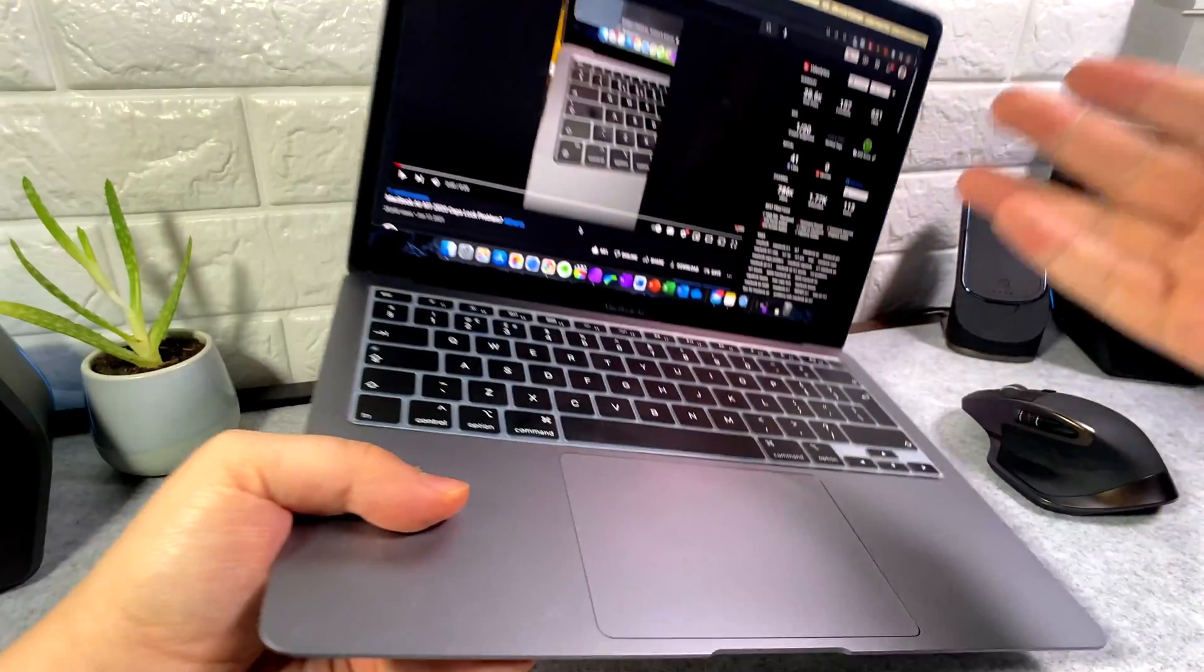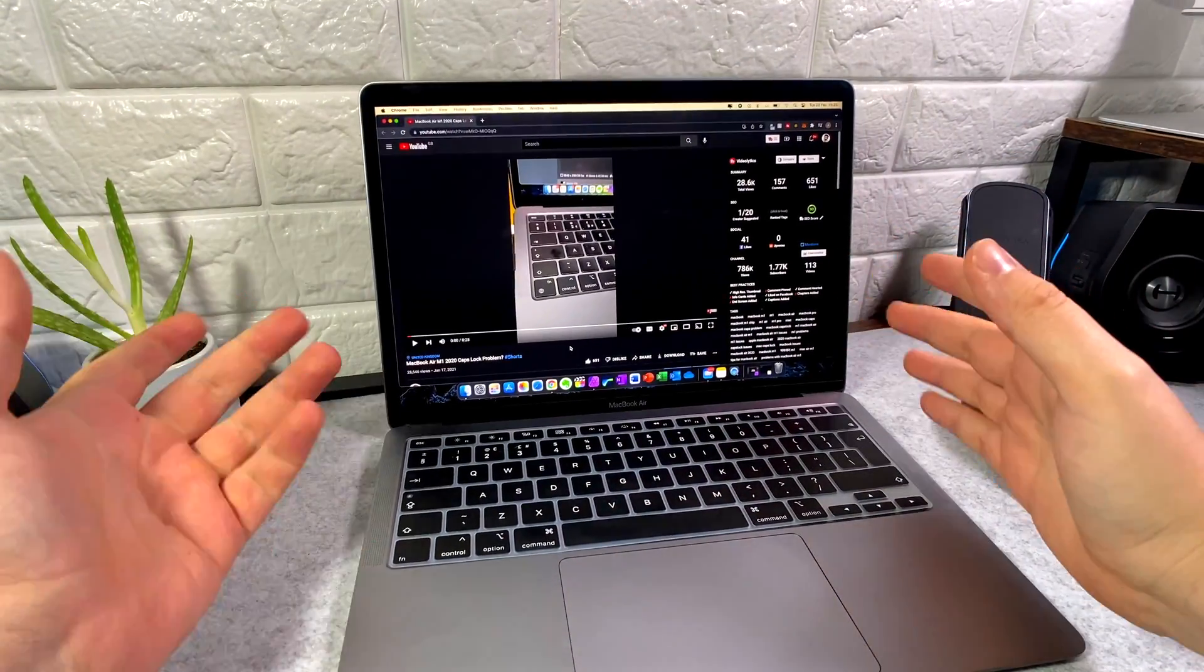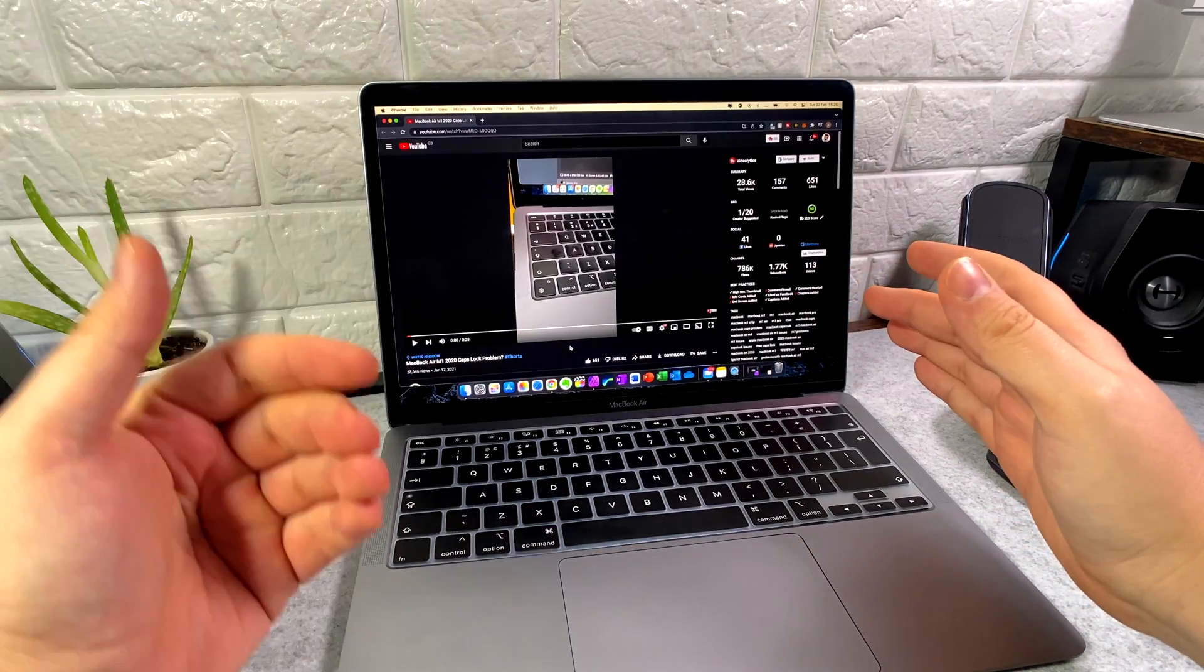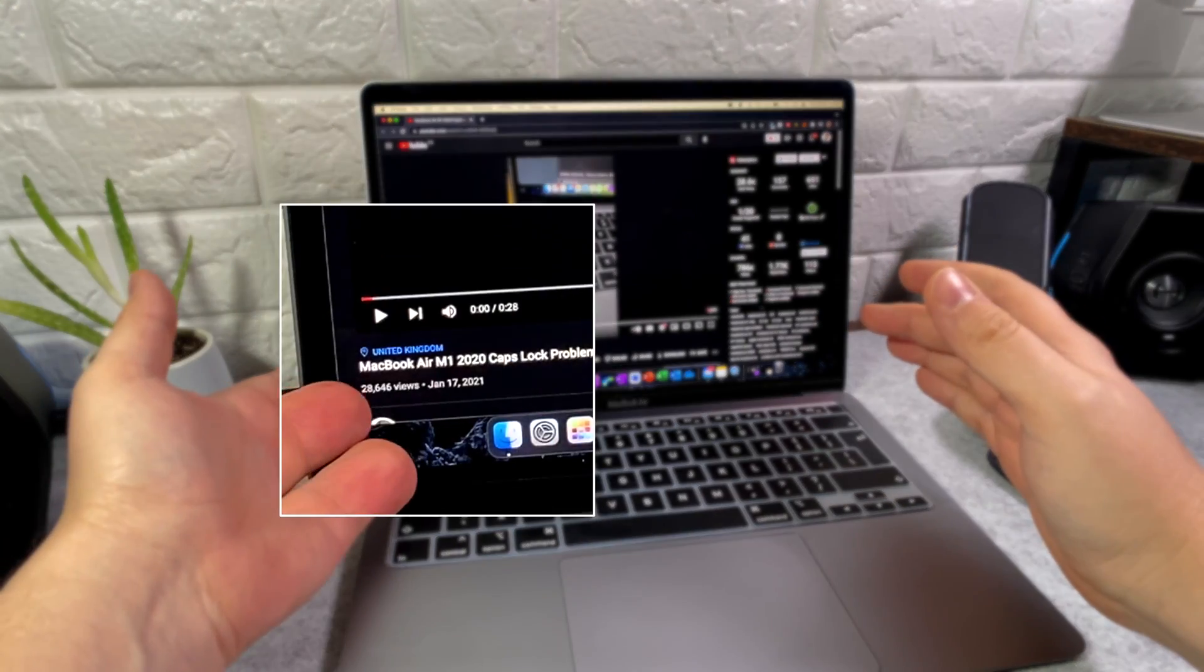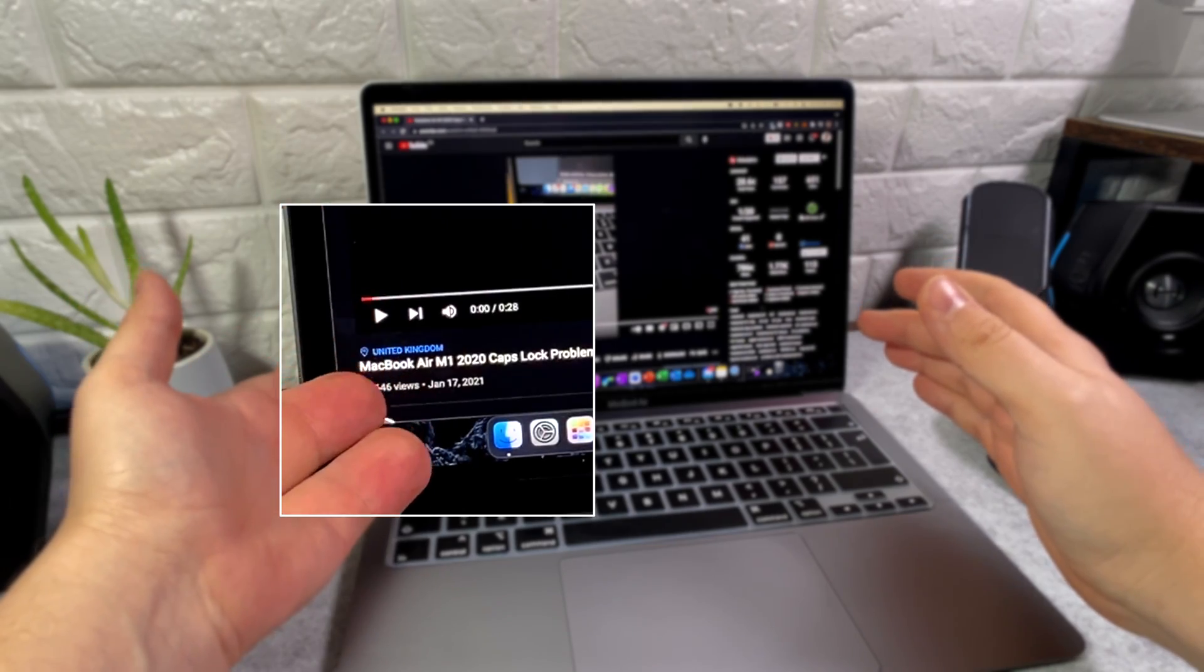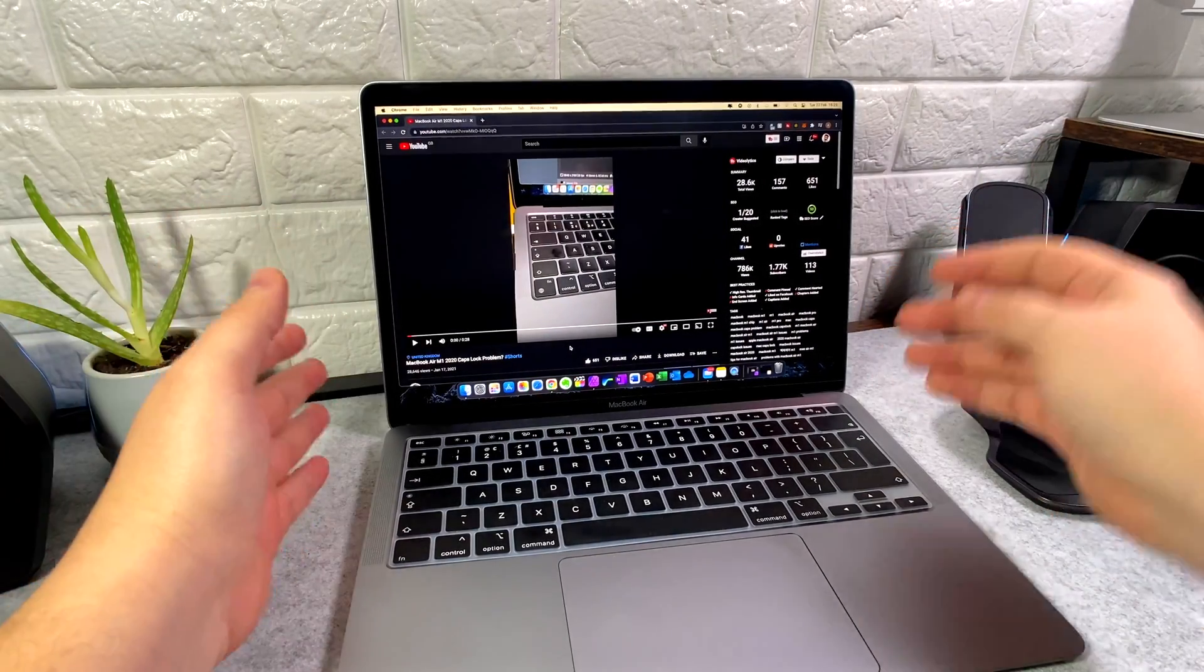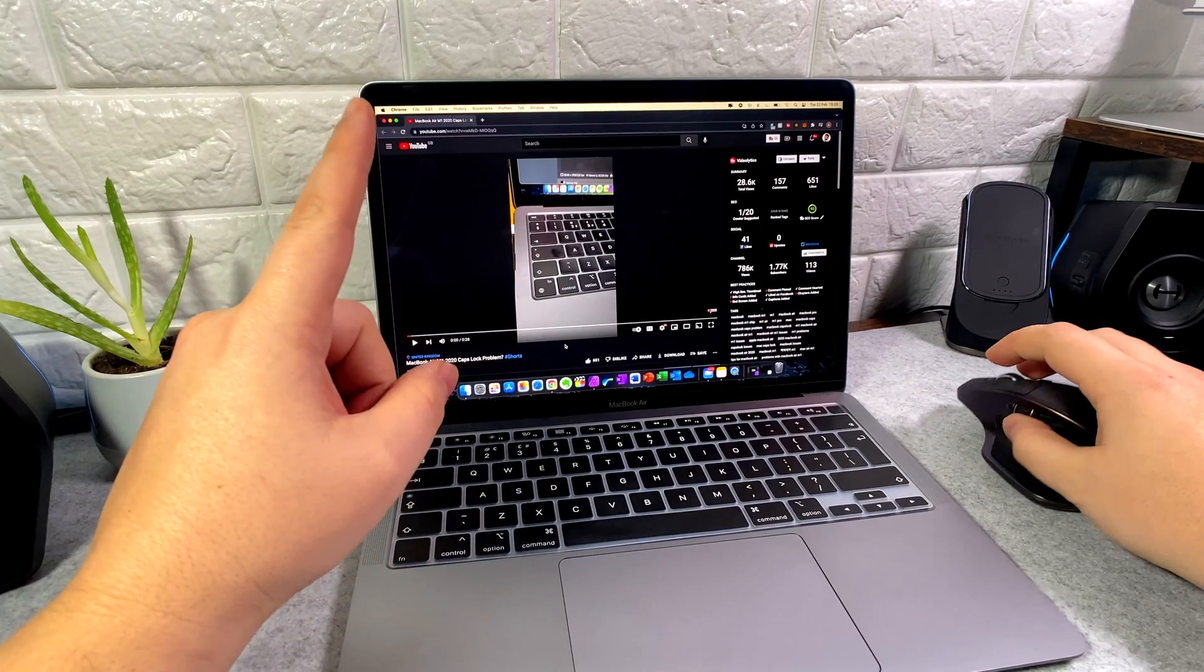Apparently this was a feature implemented by Apple to avoid mistouches on the Caps Lock key, but it drove me insane, and apparently 28,000 people who have watched this video also have the same issue. I found a fix, so let's go check it out.